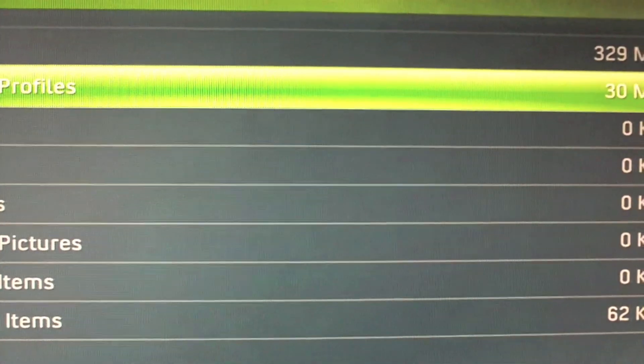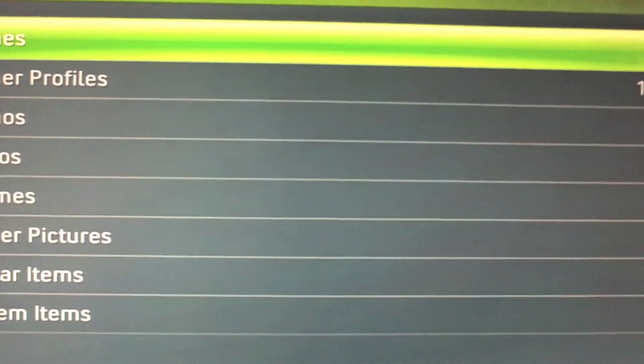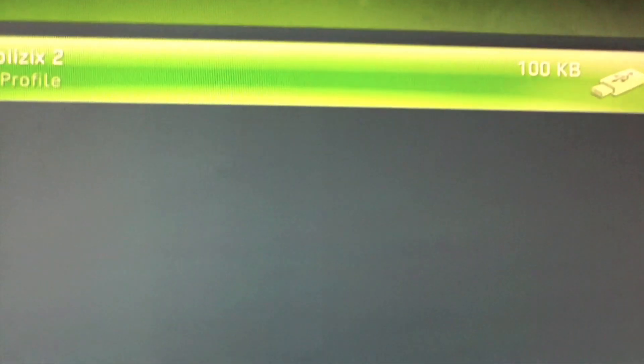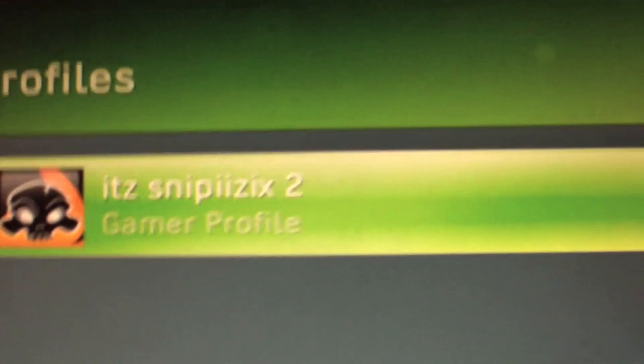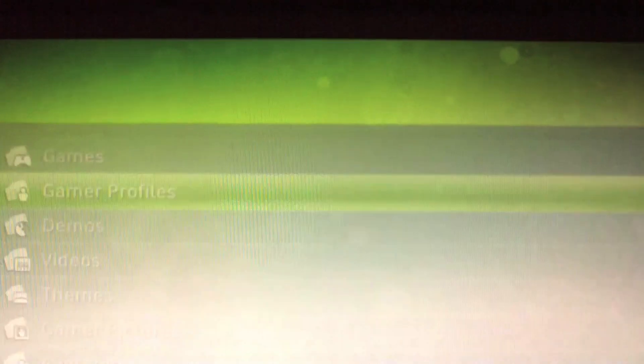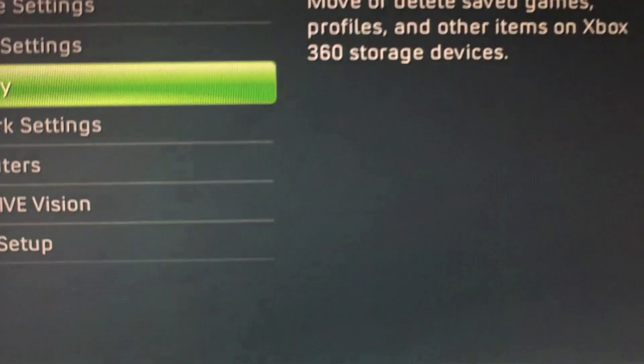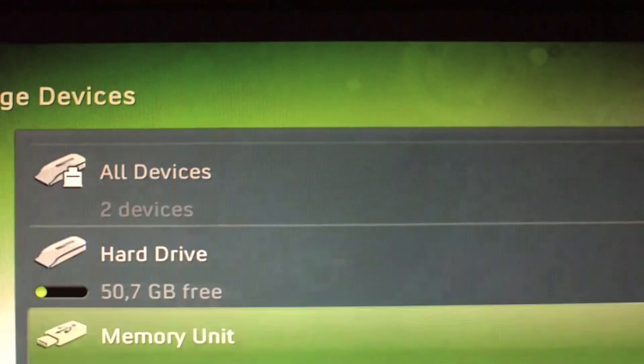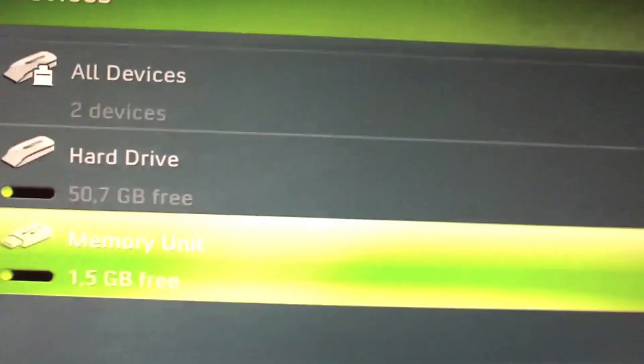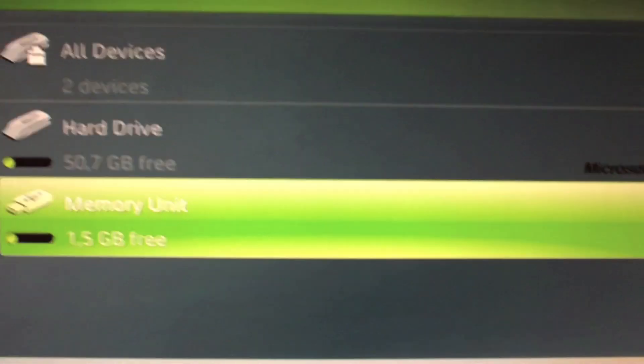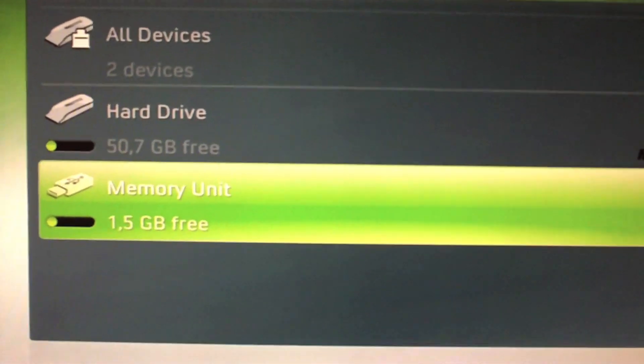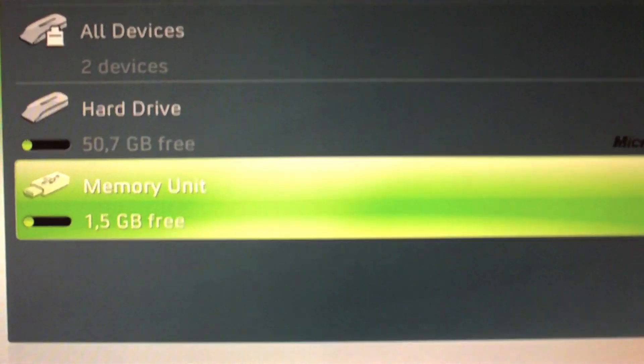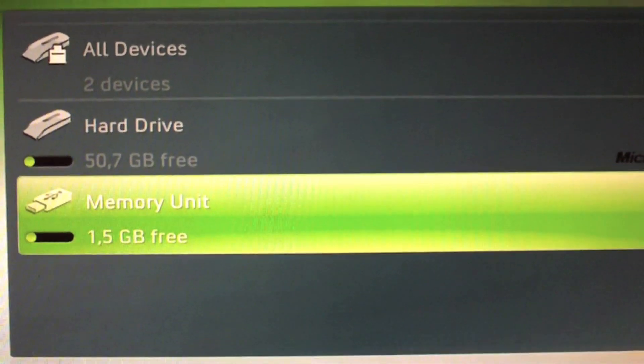So now we can go back up. Go to memory unit. Game profile. There it is. It's right there. I kind of shook my camera there. So that's how you format your drive and switch and transfer your profile to the other memory unit.